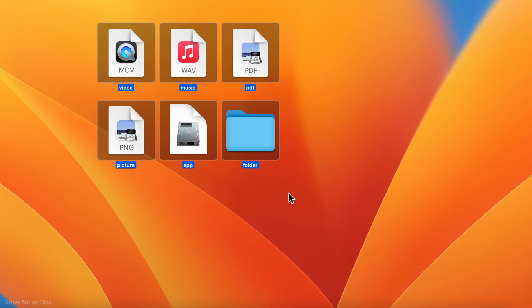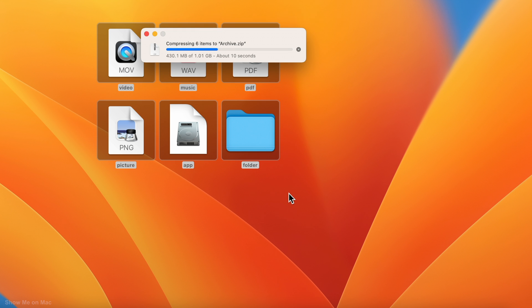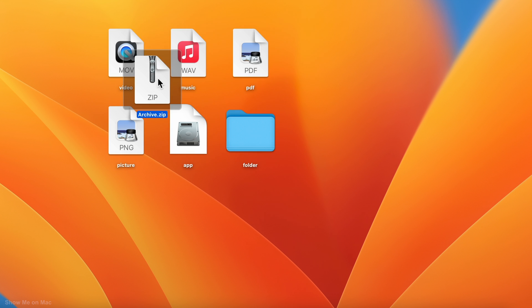When you do that, a new file named archive with a zip format will be created in the same directory.